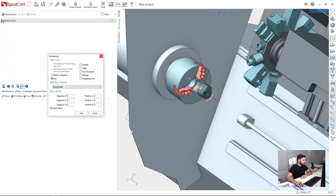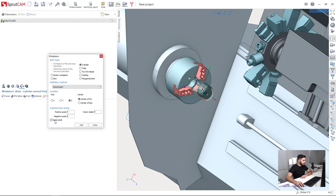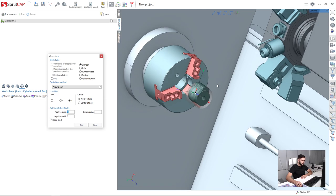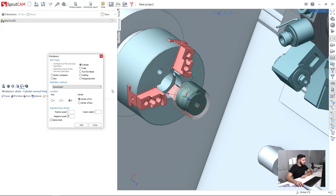And in this window, workpiece window, I will choose cylinder. I will choose center of this cylinder will be center of coordinate system, not the center of the box. It is not the same. Next I will increase the stock and I will make negative stock, let's say 70 mm.